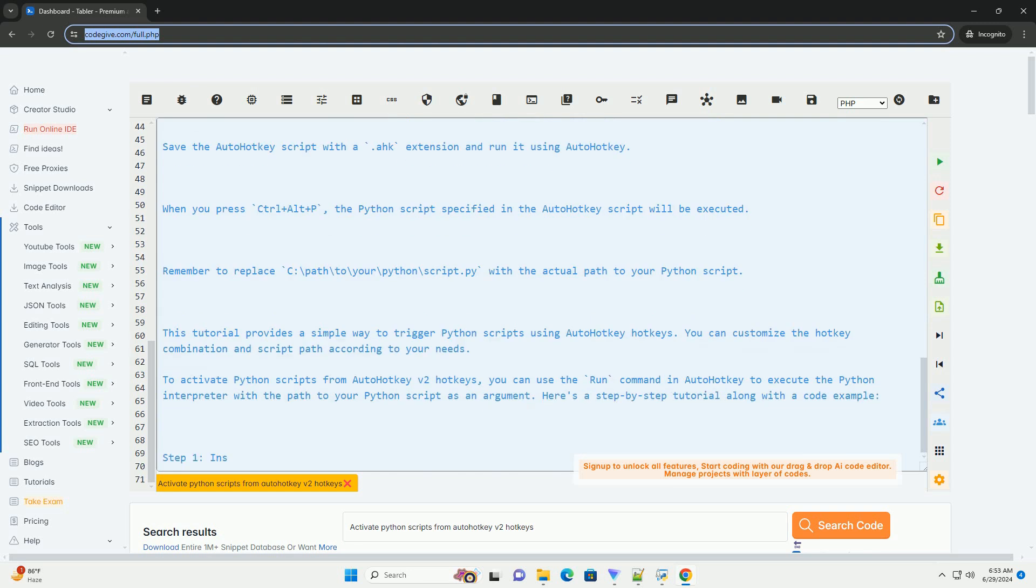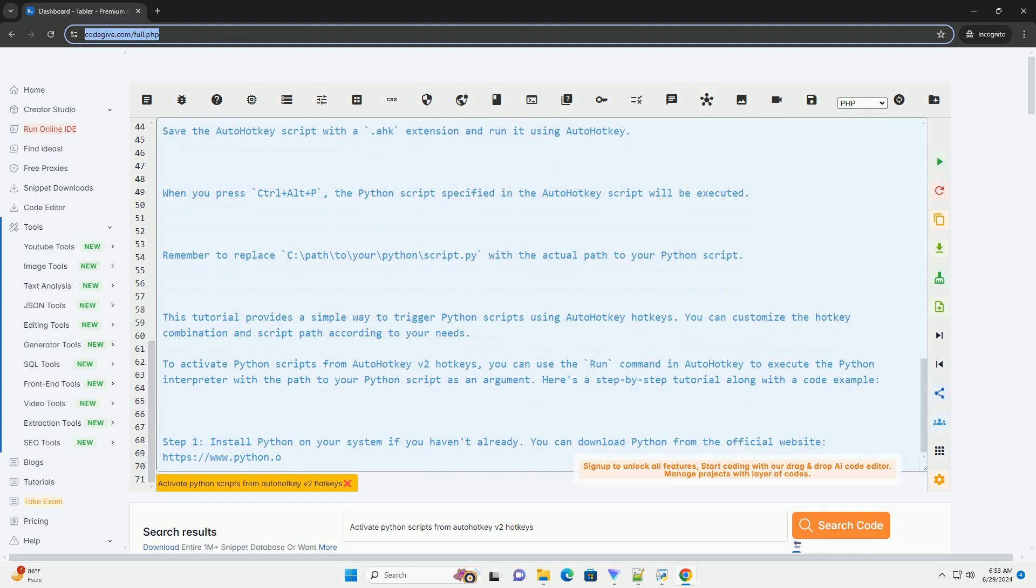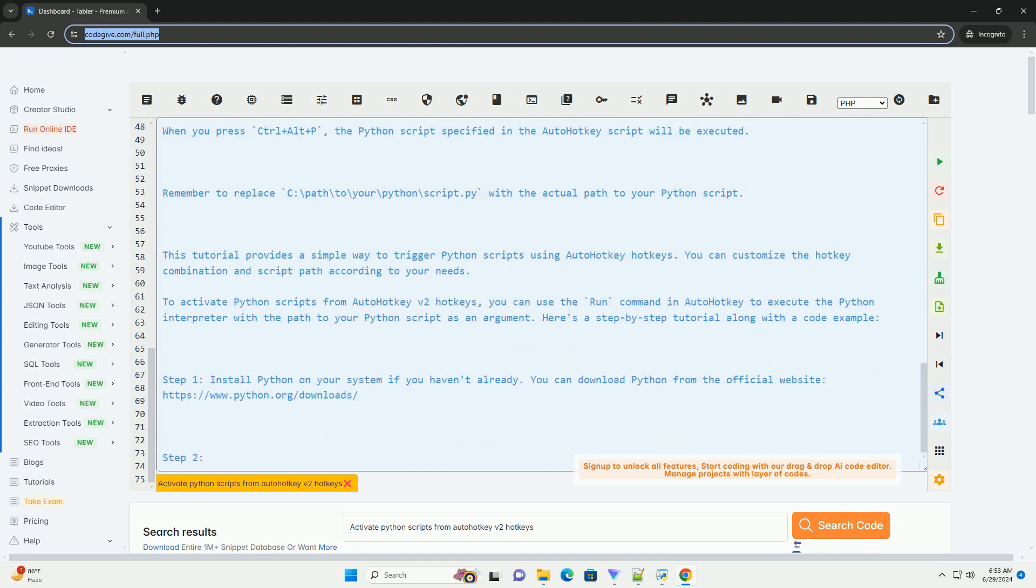Step 4. Create an AutoHotKey script that contains the hotkey you want to use to trigger the Python script.